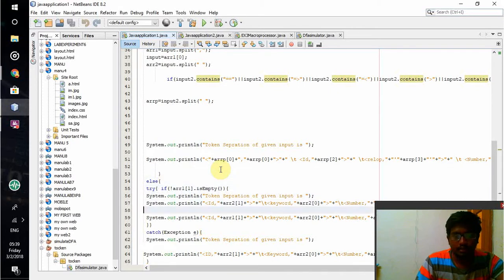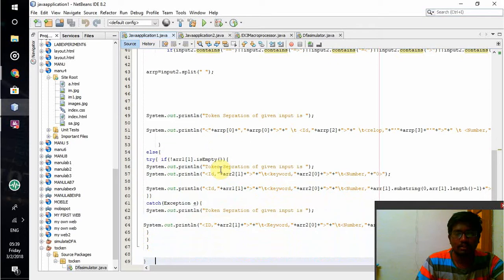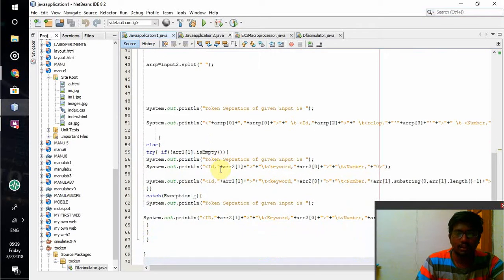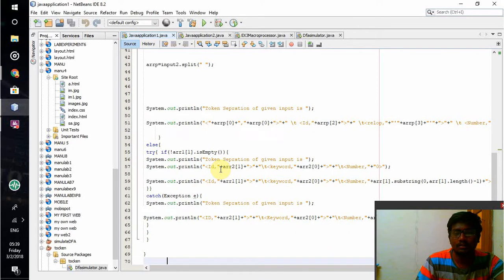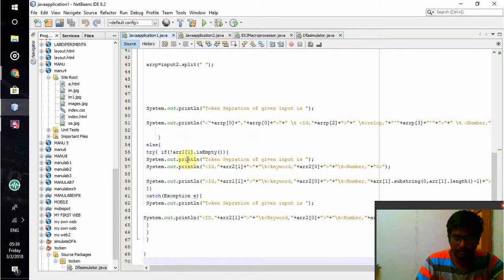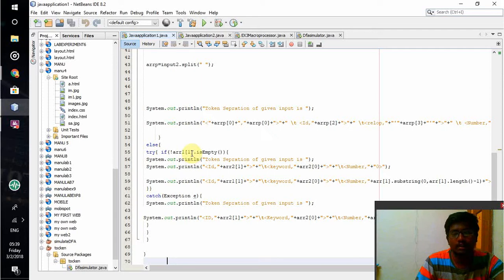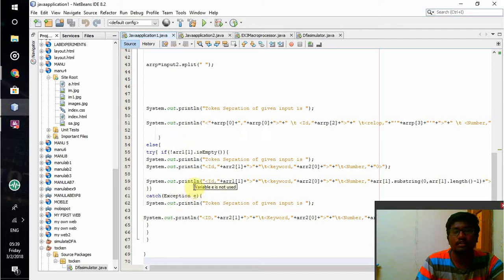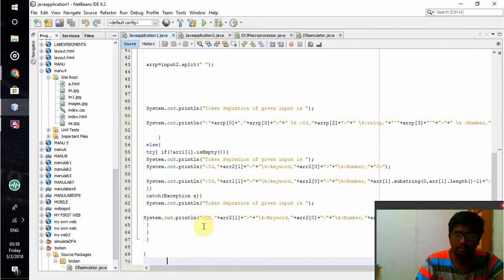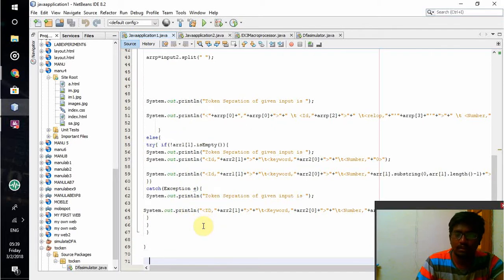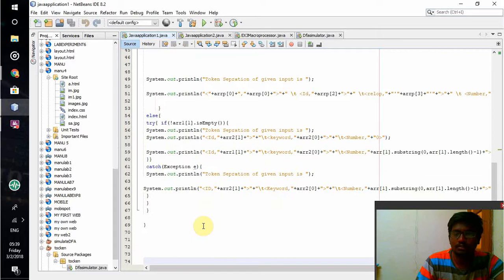A try function has been given here. If array 1 is not empty, then only this printing will start. But if it is empty or if there is any error, that exception will be captured using e and will be printed on the display screen.